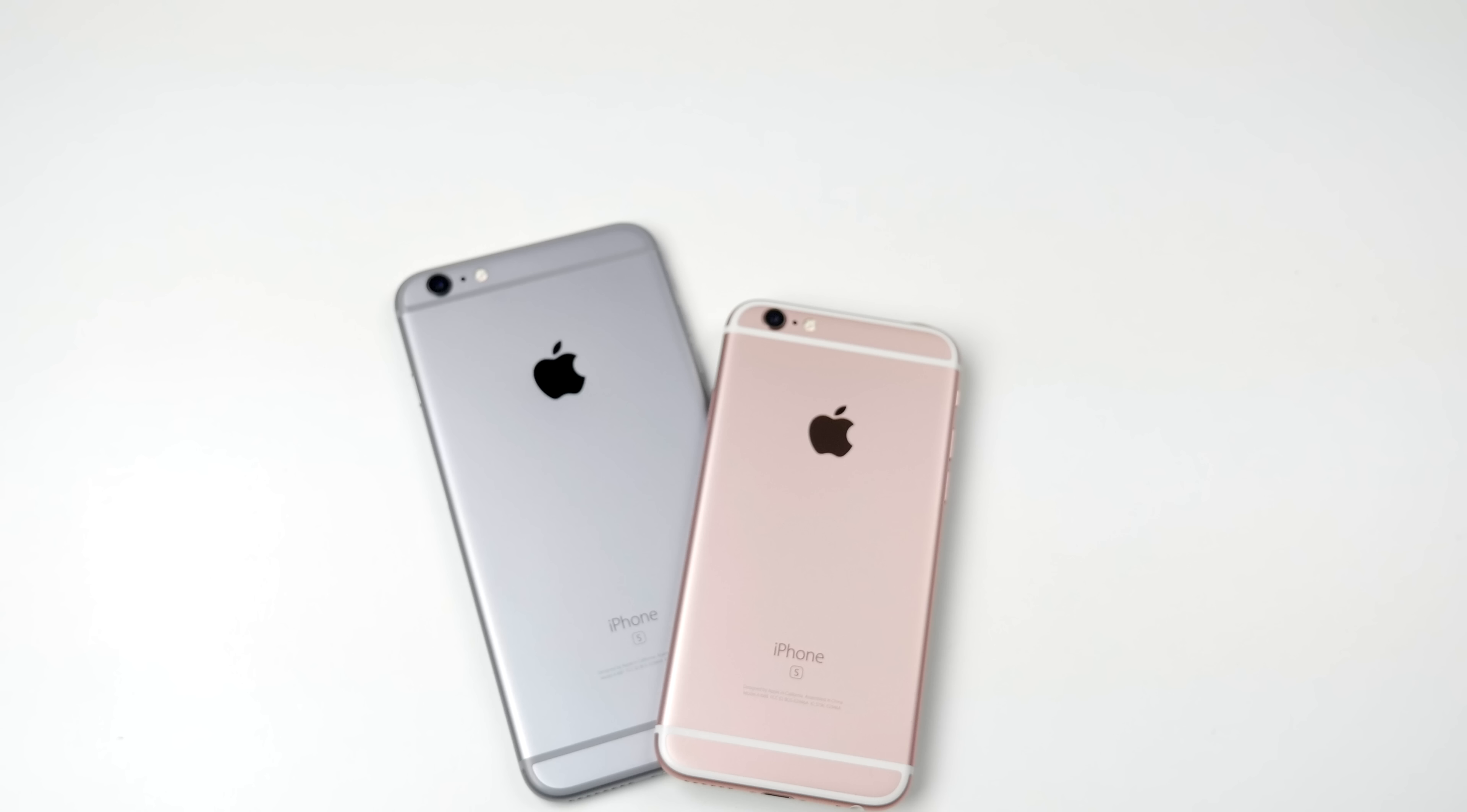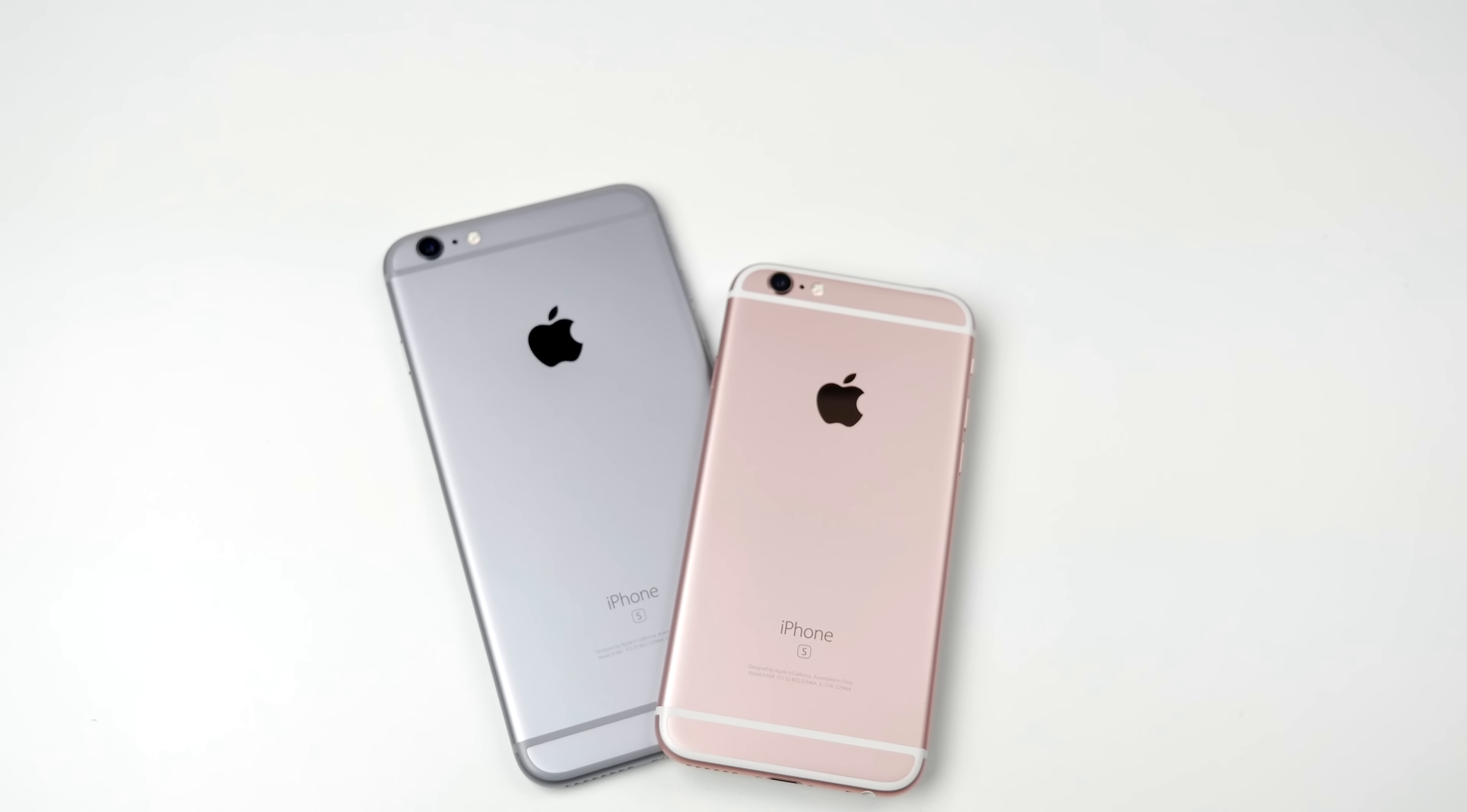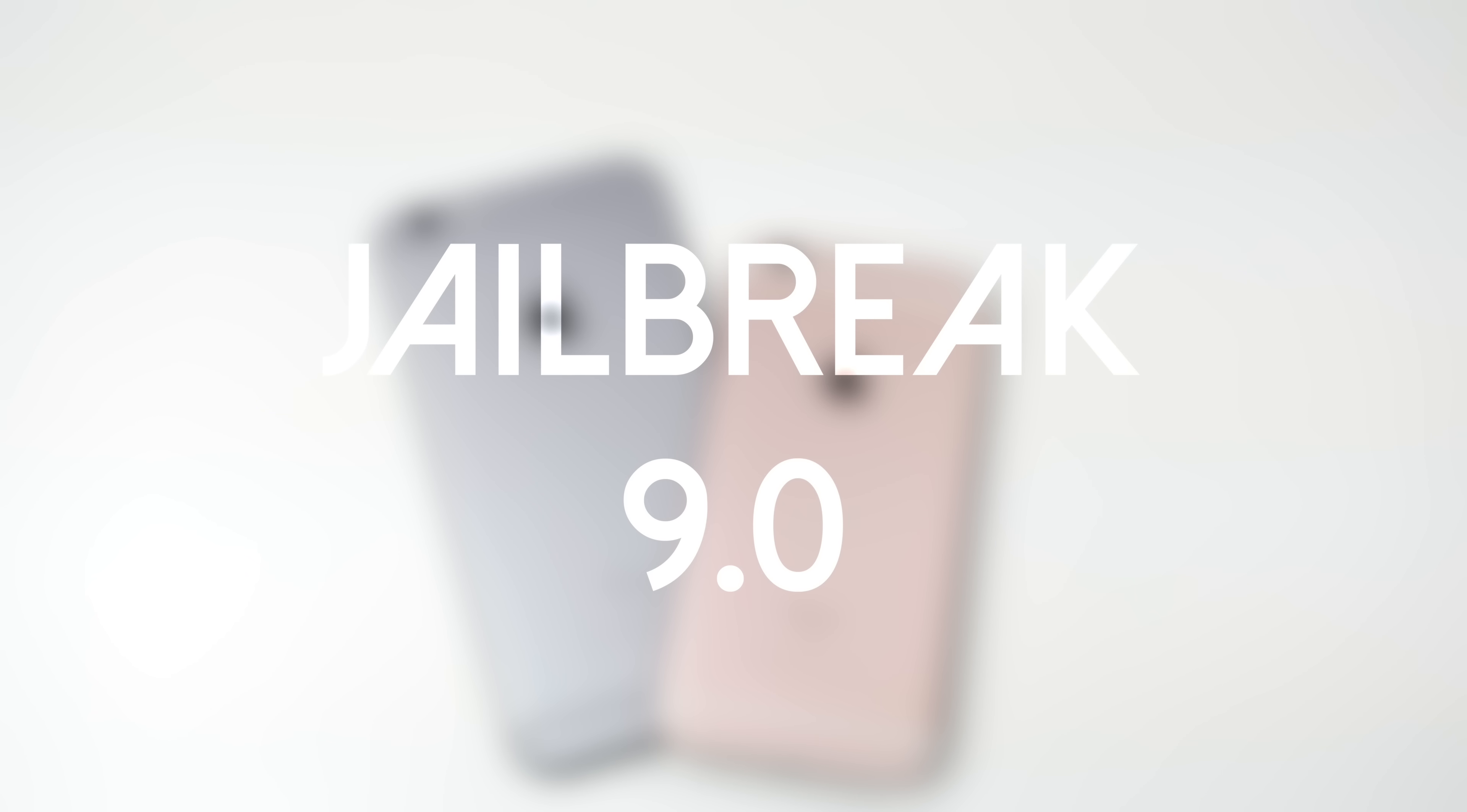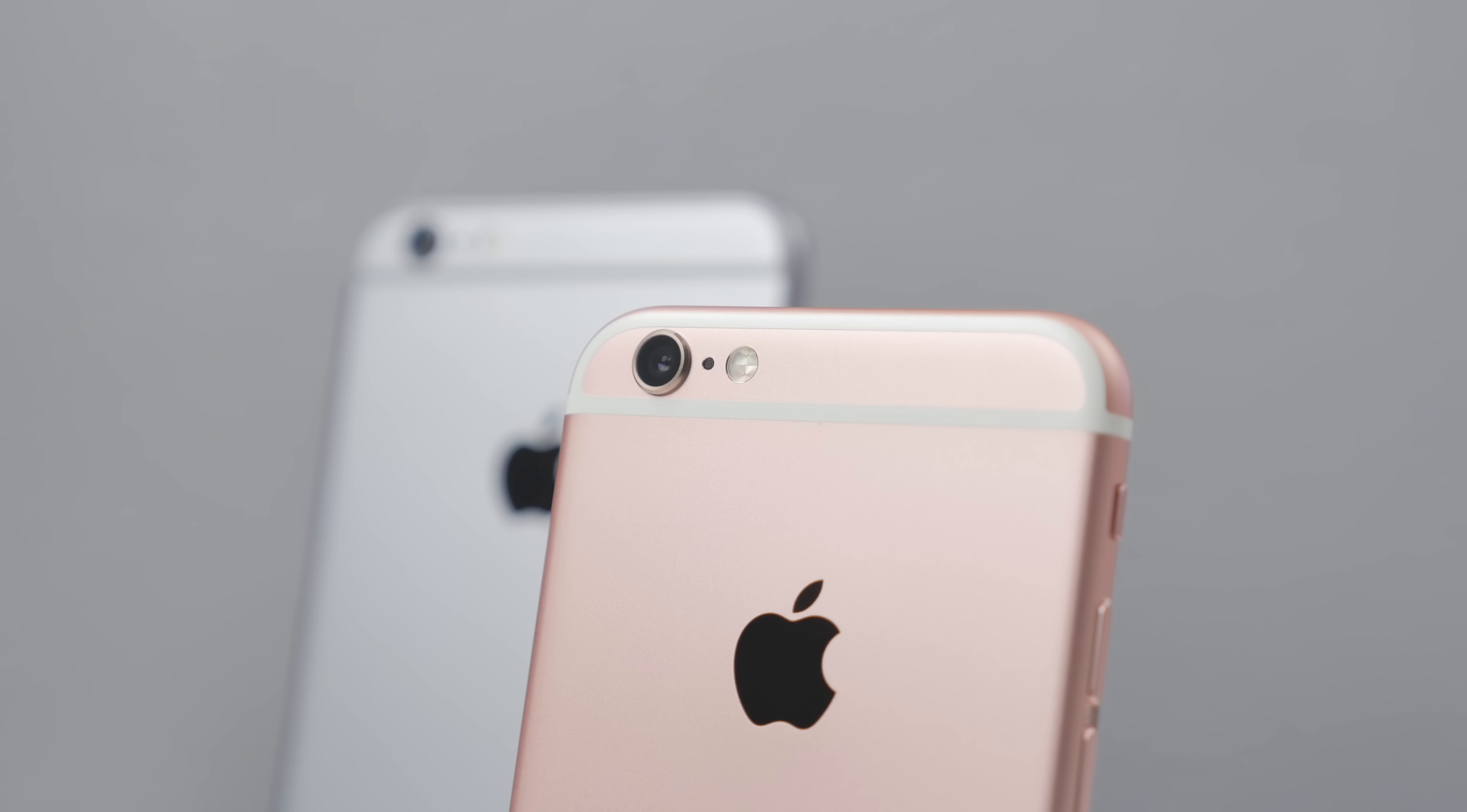What is going on guys Joel here with RedmanPie.com back with another video and today I'll be showing you how to jailbreak iOS 9 on your iPhone 6s and also the iPhone 6s Plus. So if you picked up one of the new iPhones you're now able to jailbreak it using the latest jailbreak tool from the Pangu team.